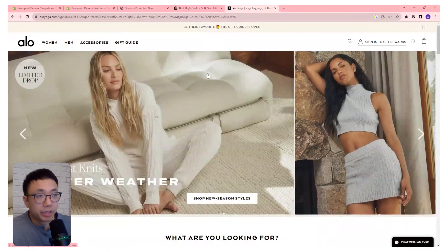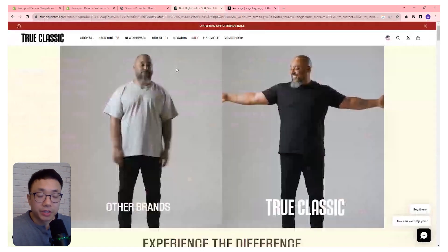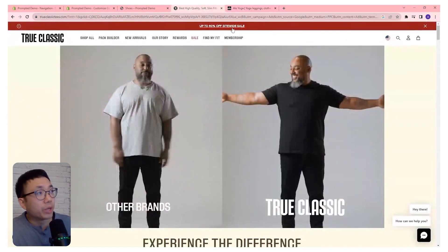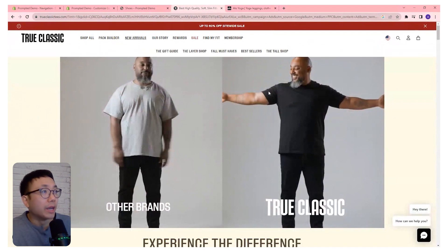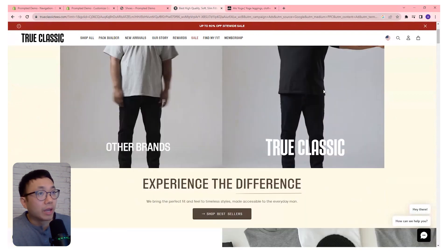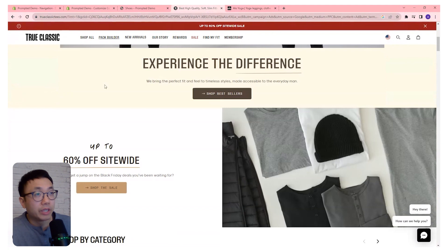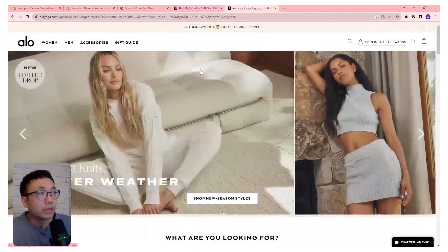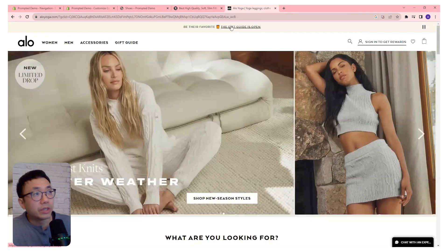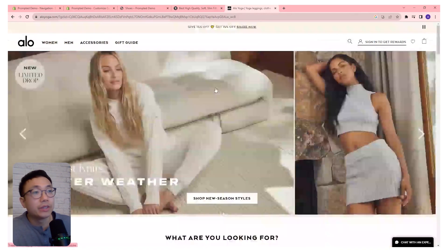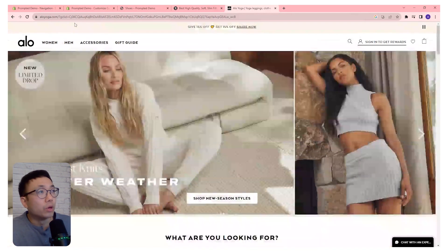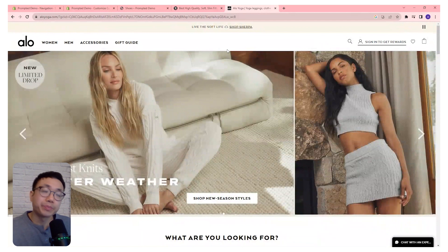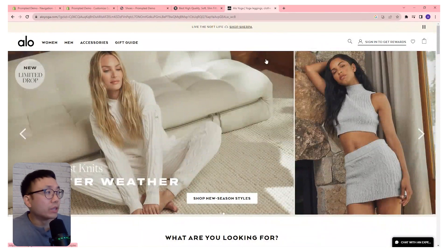We can look at a couple of examples here. First we have Aloe Yoga and then we have True Classic Tees. With True Classic Tees, you can see this bright red announcement bar, and both the announcement bar and the menu bar are sticky. So as I'm scrolling down, you can see that it stays on the top of the page. Whereas with Aloe Yoga, when I scroll down, you can see that their announcement bar isn't sticky, but the menu bar is. They have a little bit more of a subdued color at the top — that's the brand choice that they've made.